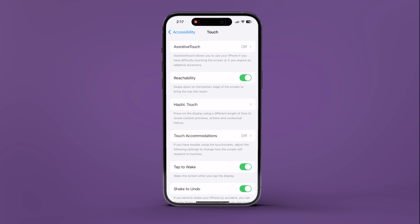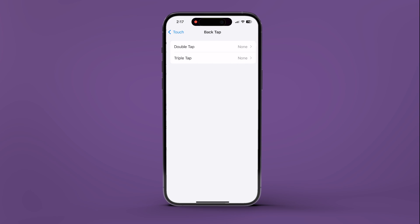Tap on Touch. Now scroll down and tap on Back Tap. In here, choose Double Tap.